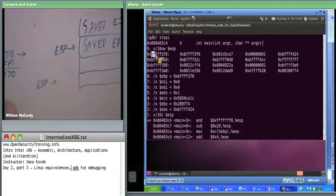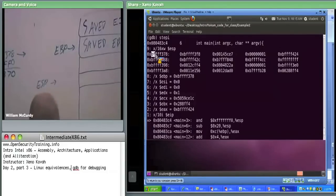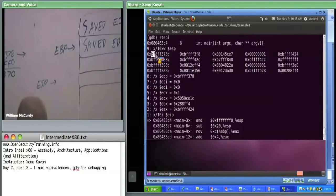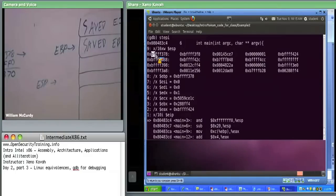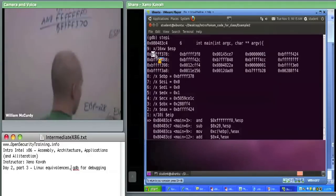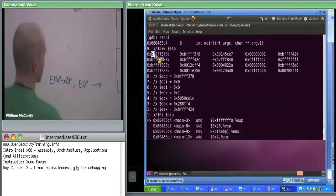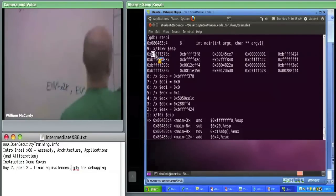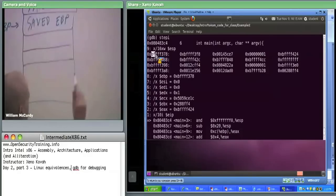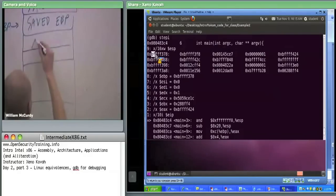ESP went down by 8. Then immediately after that, we do subtract hex 20 from ESP — that's our normal way to allocate space. So we allocate space. ESP is now here. This we're going to call alignment space — we don't care about it, it's just something that happened because of that alignment.